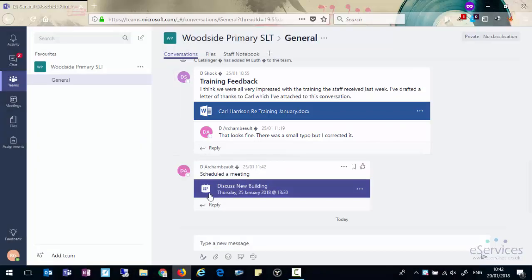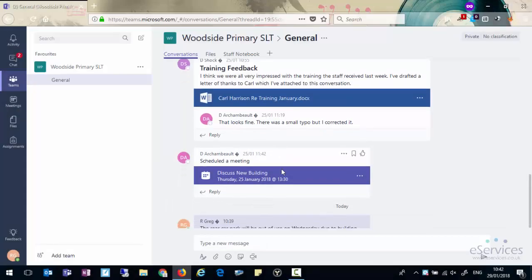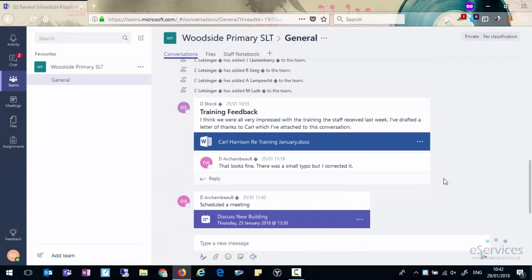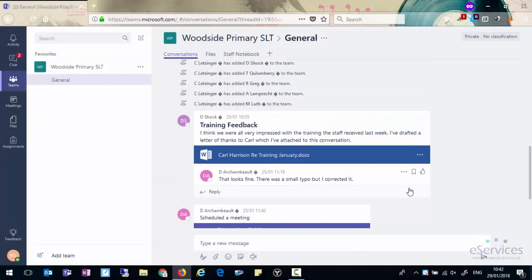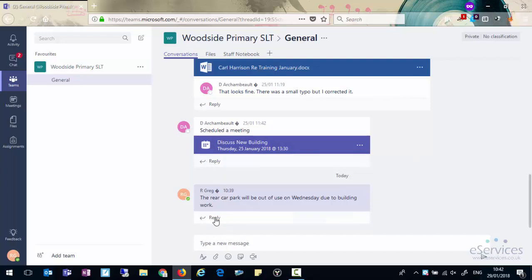Each one of these is a conversation and we can immediately comment on that conversation by clicking the reply button. It's worth bearing in mind that if you want to reply to a conversation you click on the reply button that's underneath the conversation.